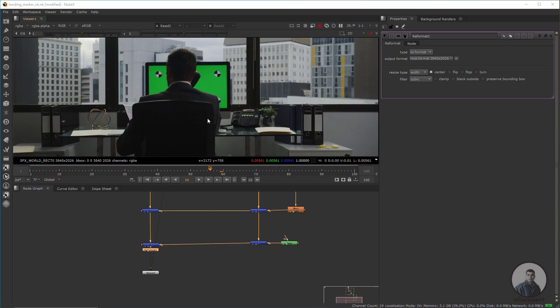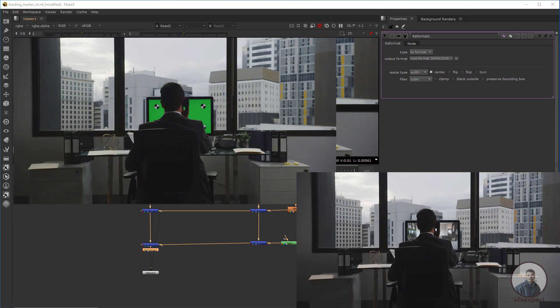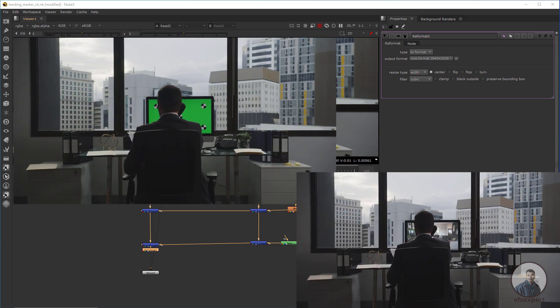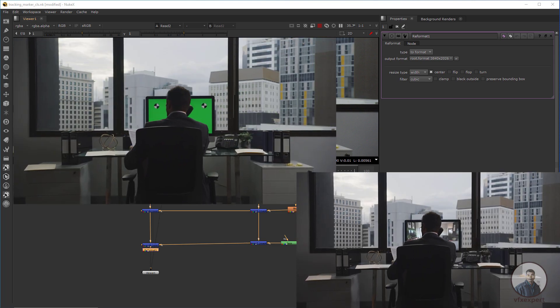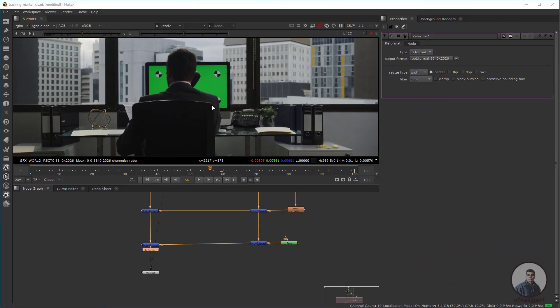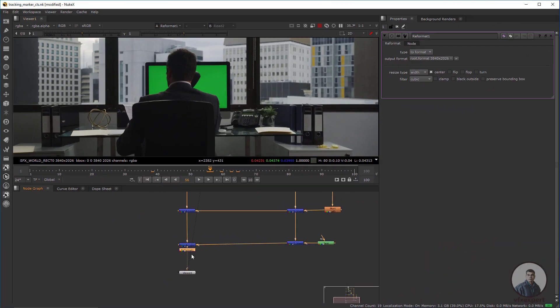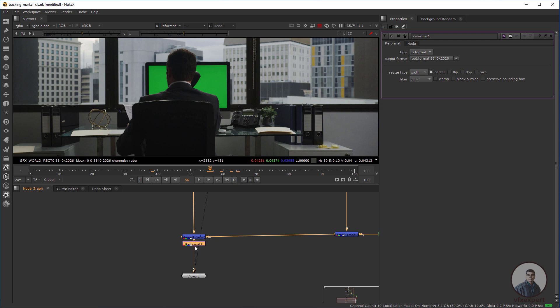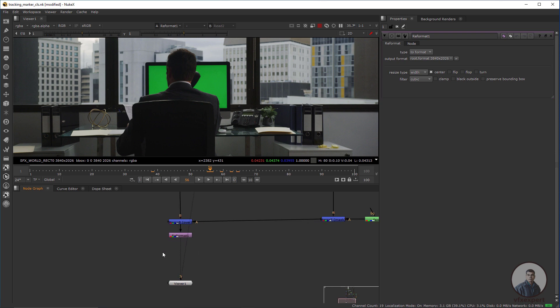Hello guys, welcome back to my channel VFX Expert. In today's class we are going to see keying and compositing inside Nuke. In our previous part I removed all the tracking markers from this shot. Before starting this part, please watch my previous part — the link is in the description.